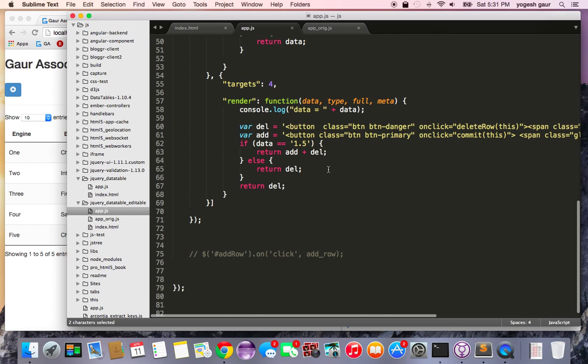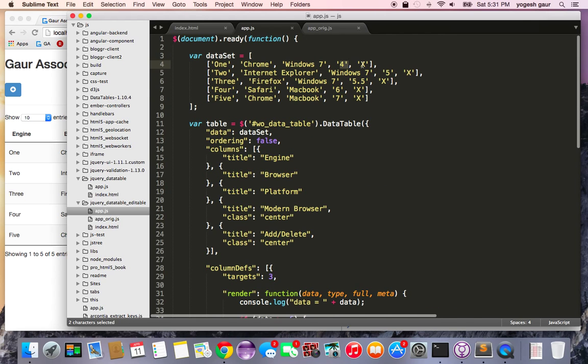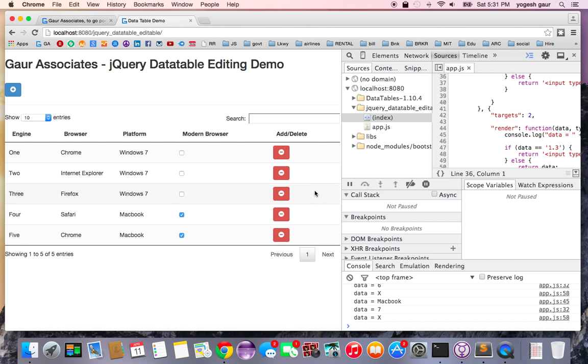And that's the reason it is showing up that way. Normally if the data is 1.5 it has an add and delete, if it is anything else it's just a delete button and the data I have here is just X. So that's why it's showing you all this functionality so far.